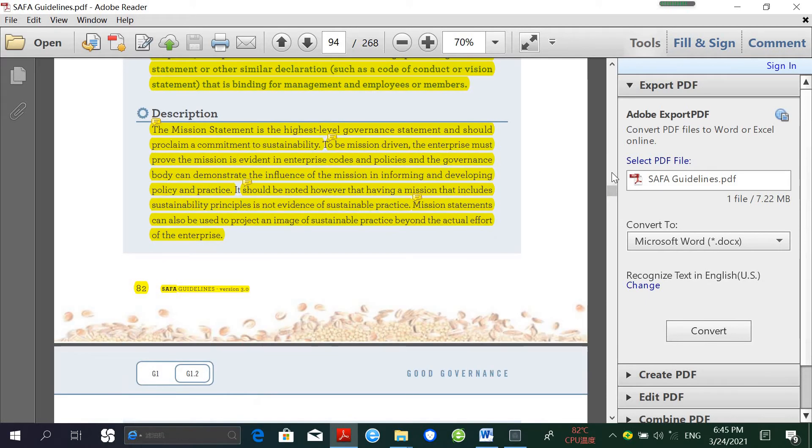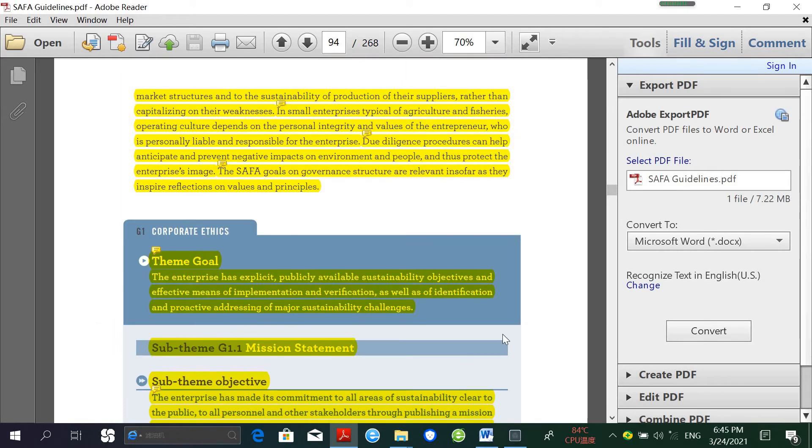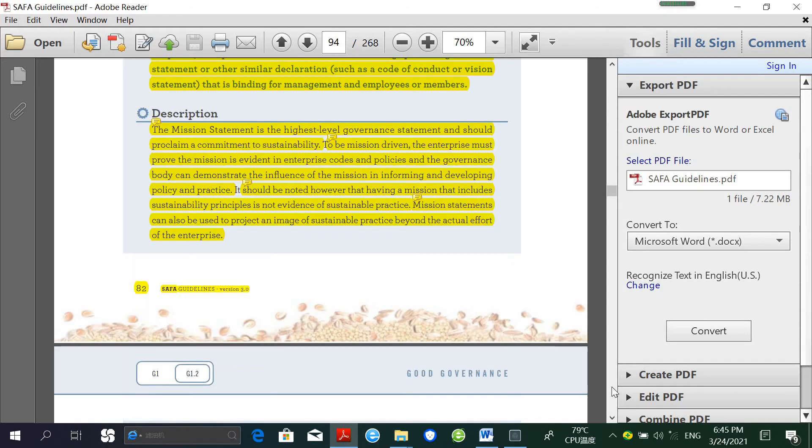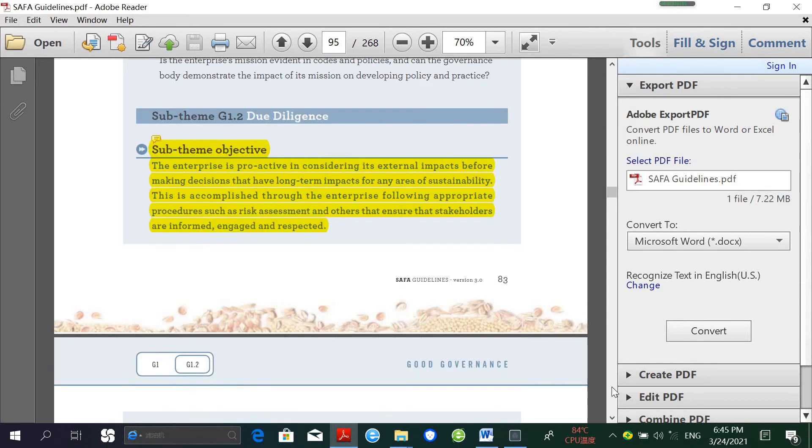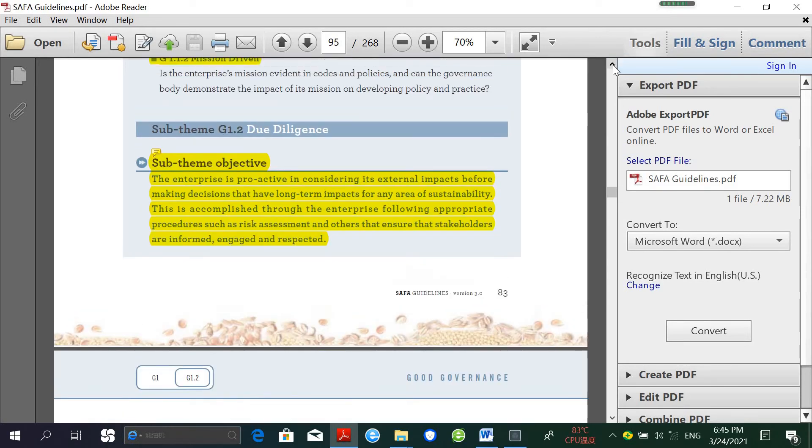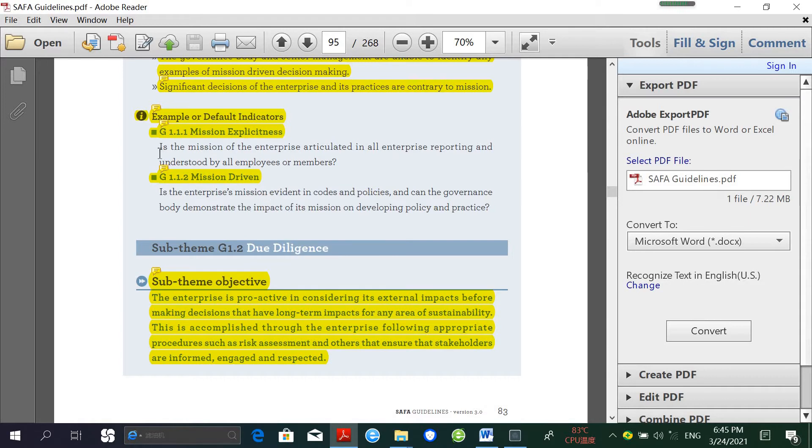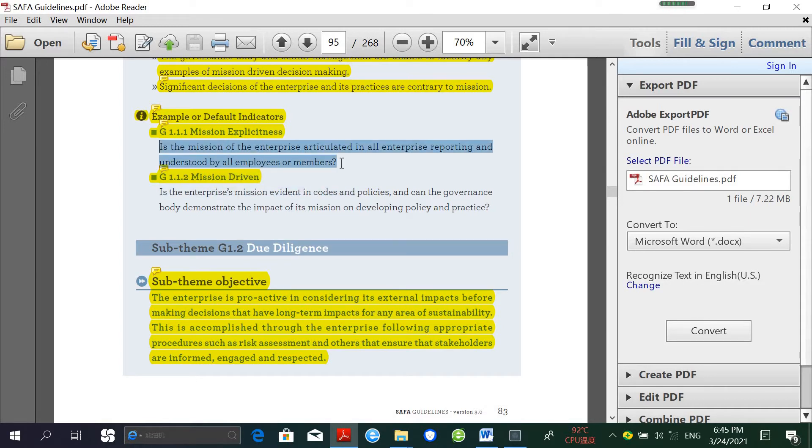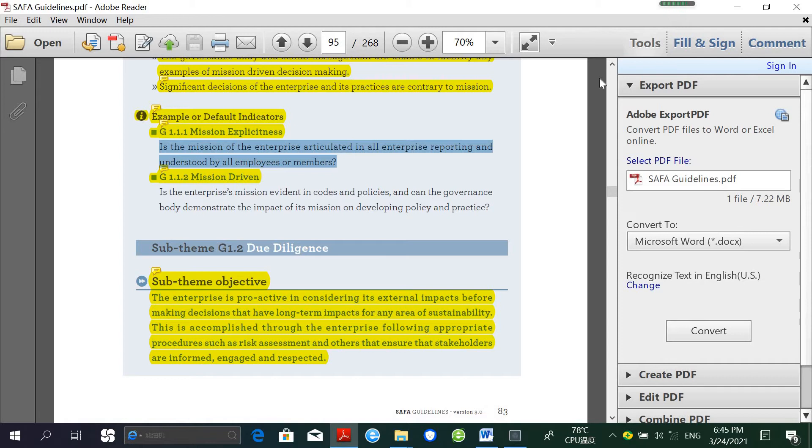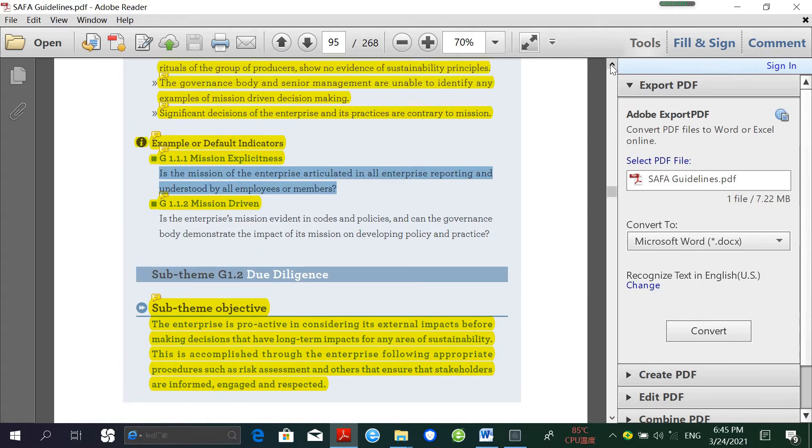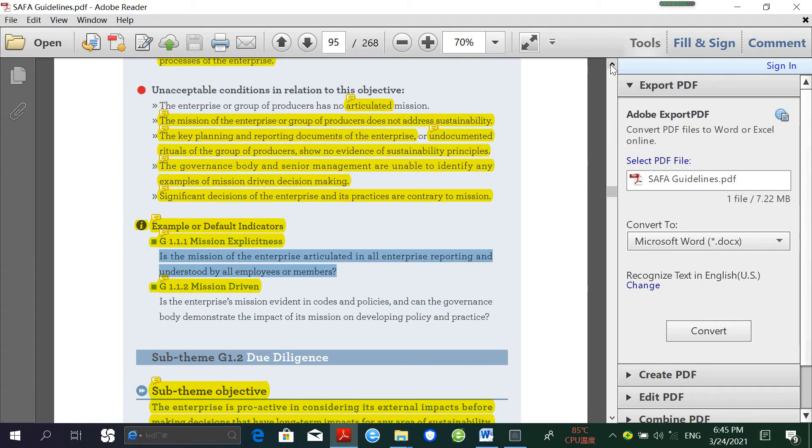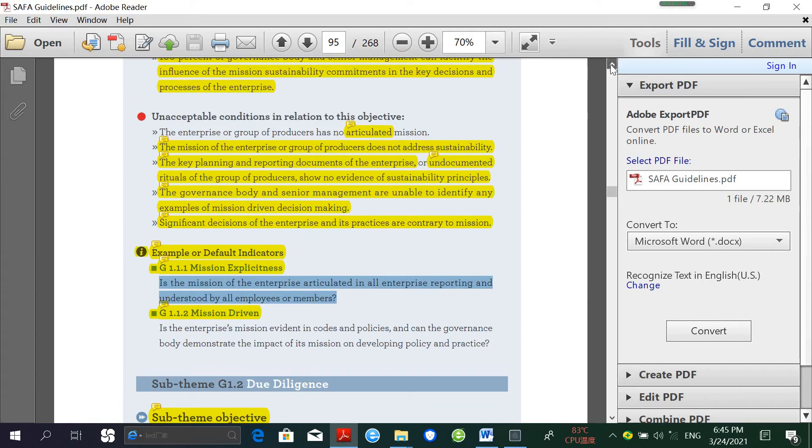For example, the Mission Statement sub-theme has three indicators: Mission Explicitness and Mission Driven. Each indicator has a specific question. For example, for Mission Explicitness, the question is: Is the mission of the enterprise articulated in all enterprise reporting and understood by all employees or members?